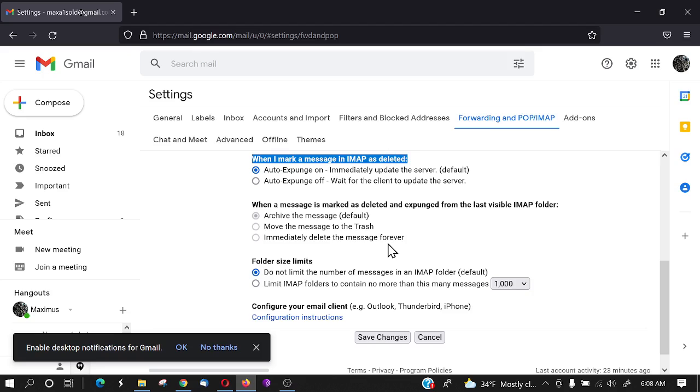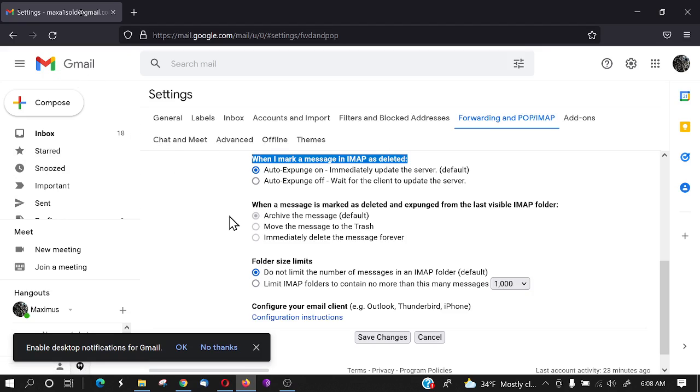Because what IMAP will do is it will synchronize from your other email client, this particular Gmail right here, this is it, this is an email client in itself. We're going to use another one that doesn't have ads on it. You're checking your emails, it's just plain and simple emails.